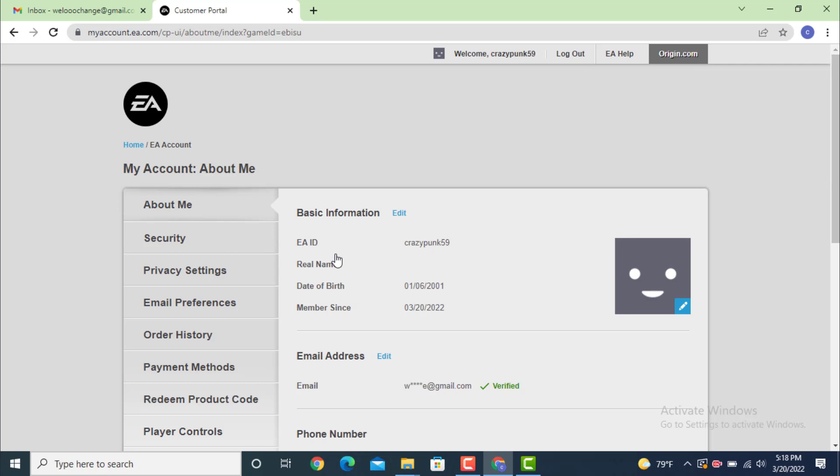Now you'll be directed to the My Account or About Me page. Go to your left-hand side, and under it, there is Security. Tap on Security.